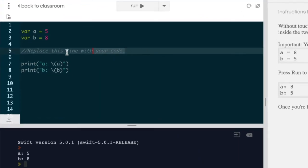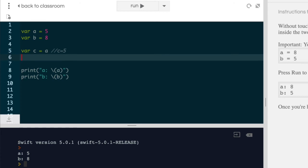So let's go ahead and replace this line with our code. I'm going to create another variable called c and I'm going to set c to equal the current value of a. So at this point c is going to be equal to five.